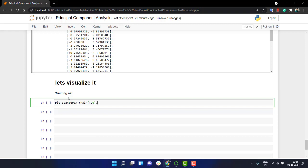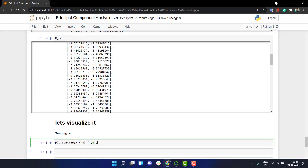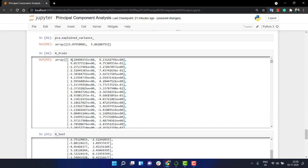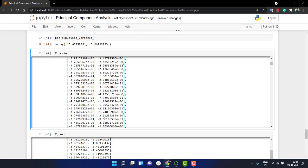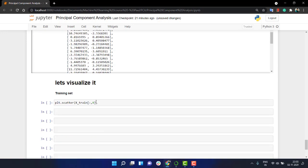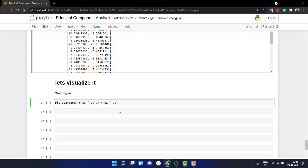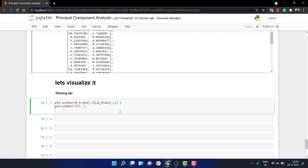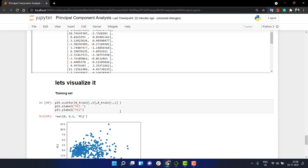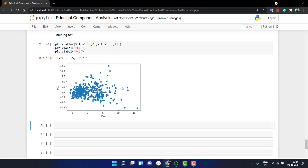That is this first one, all of these. And in y we will be having a value of x_train, all the values but of the first one. Let's write x-label, we are going to have it PC1, principal component 1.